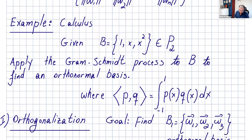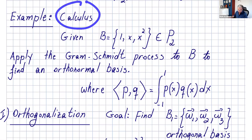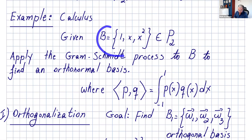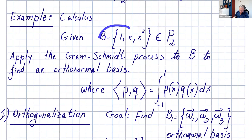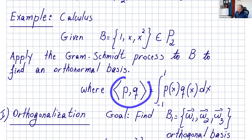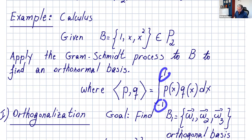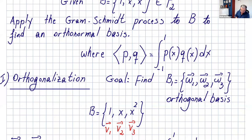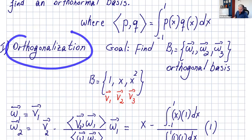Let's do an example from calculus. You're given a basis in P2, the space of second degree polynomials, and we want to apply Gram-Schmidt to find an orthonormal basis in P2. The definition of the inner product is given: the inner product is the integral from negative one to one of P of x times Q of x dx.